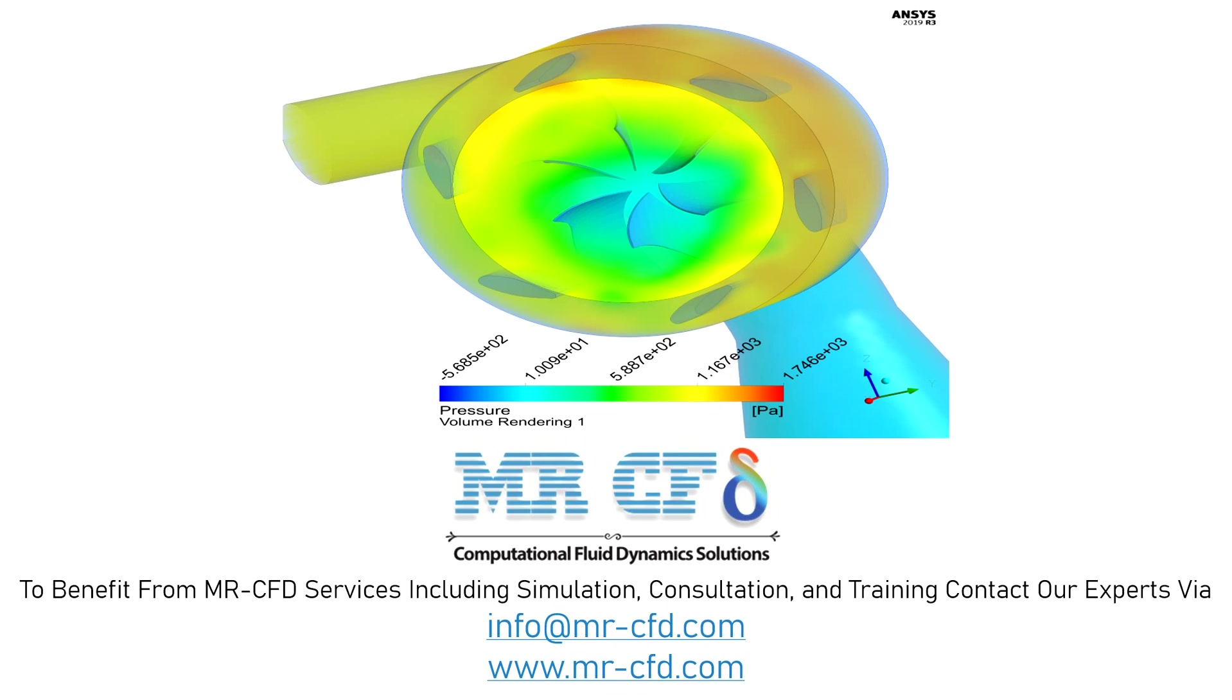Therefore, for the area related to water flow around the blades, the frame motion technique with a rotational speed of 158 RPM has been used, and for the blade walls, a moving wall boundary condition is applied.